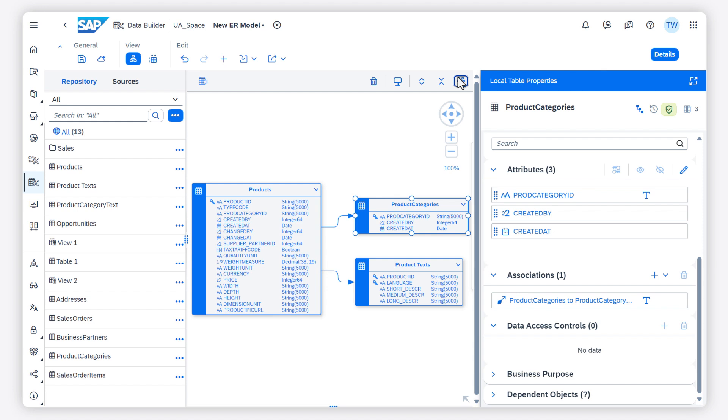That's it for our overview on data preparation in the Data Builder. Check out help.sap.com for more information. Thanks for watching.